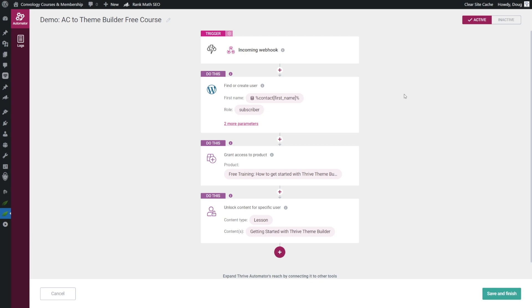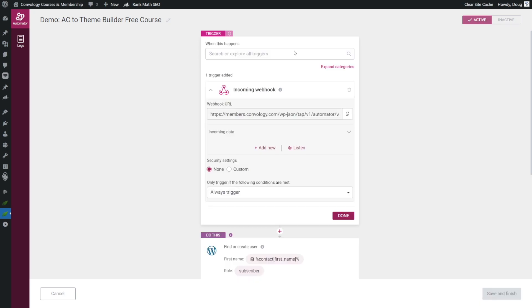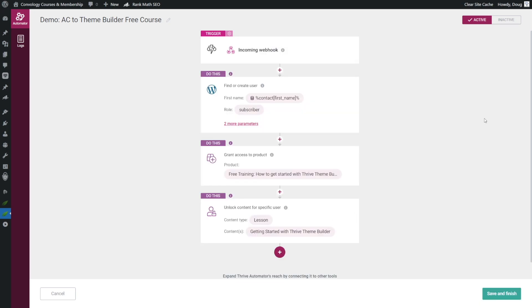We are going to go over to active campaign next. So if you didn't copy this, go back into the webhook and click this little copy button next to the webhook URL, click done, and save and finish. Okay, so our Thrive Automator sequence, or automation, is complete. And it's built on the premise that an automation inside of active campaign is going to send that webhook to Thrive Automator. So now we need to figure out how that's going to happen.